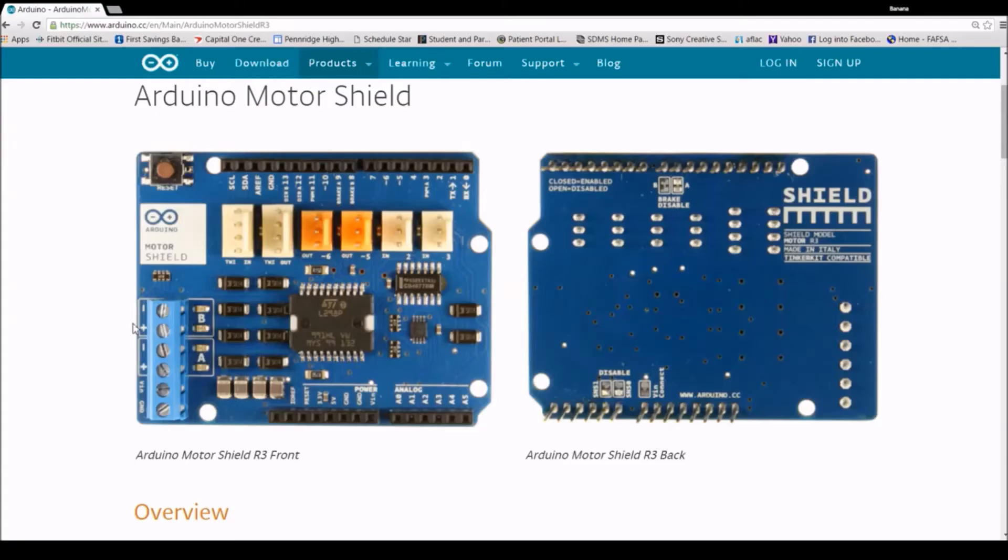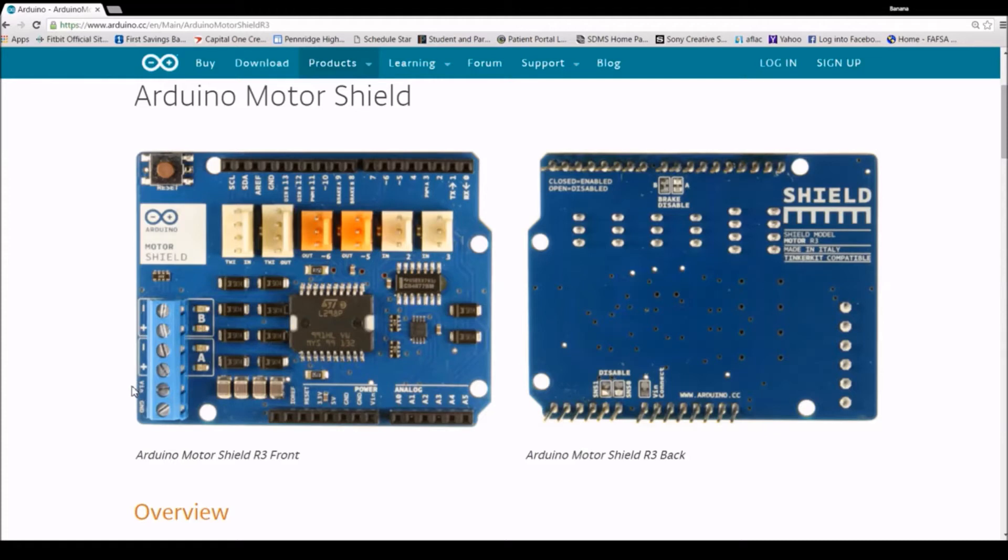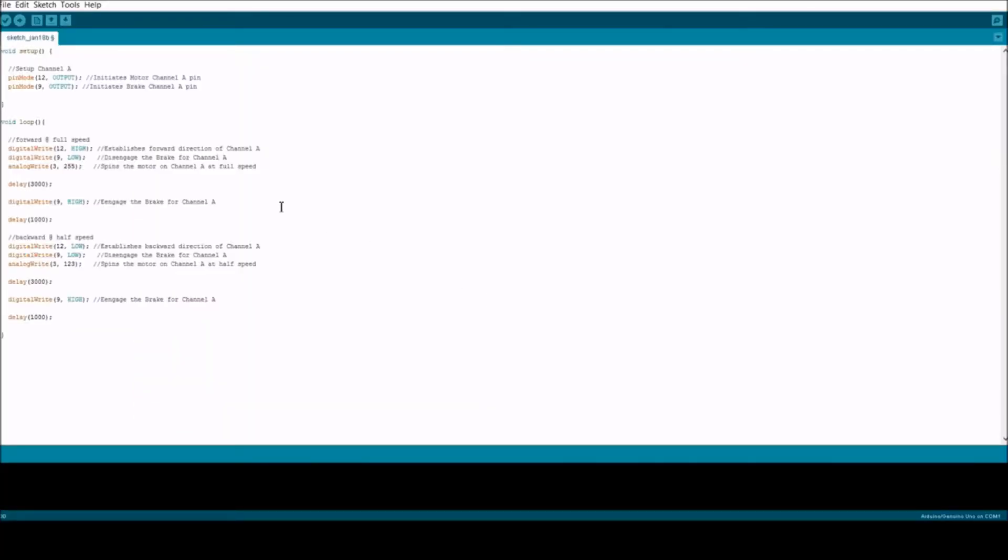In order to power the motor shield, you're going to have to put the positive, which is red, into the VIN and the ground, which is usually black, into the ground terminal. This is a sample program for controlling motor A from channel A.